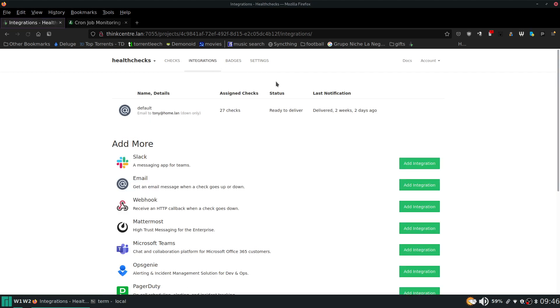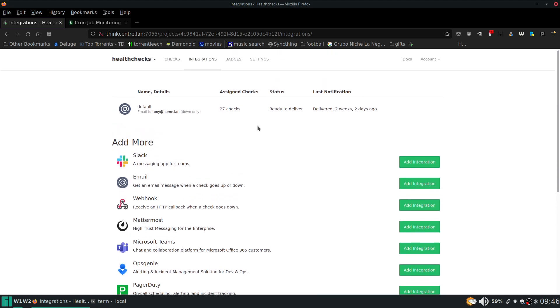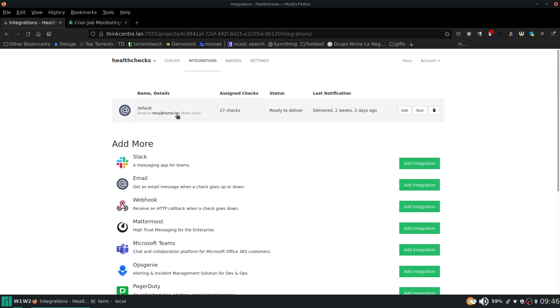Over here though this I wanted to talk about so this is called the integrations. This is really where you're going to set how it notifies you. So I use email right and it emails to this email and then I get notified. I actually get notified on Telegram.